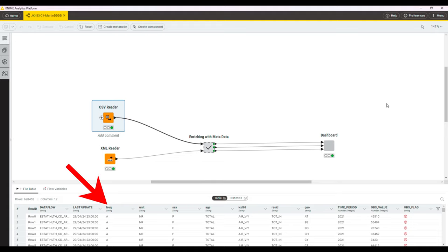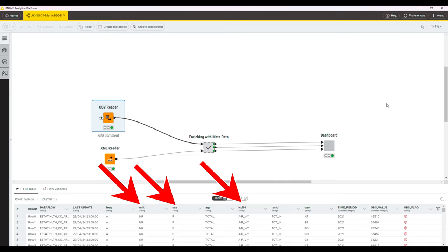That is frequency, unit, sex, ICD-10, resid, and geo.